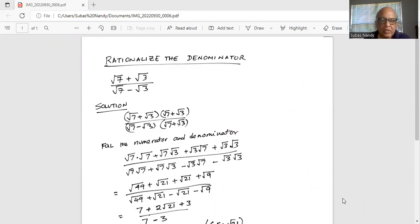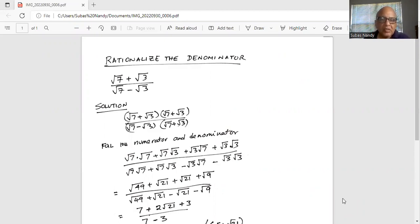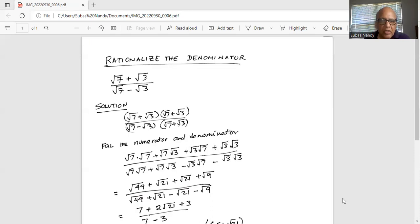So in order to rationalize the denominator, we have to remove the square root sign. To do that, we will multiply the numerator and denominator by the same term, which is square root of 7 plus square root of 3, in both the numerator and denominator.